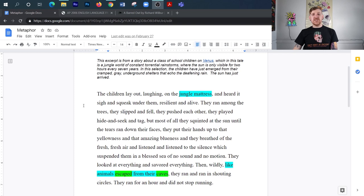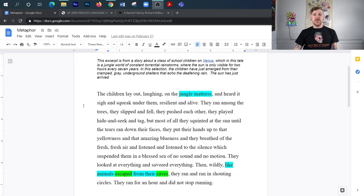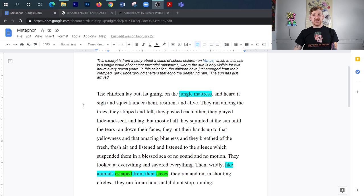The children lay out laughing on the jungle mattress and heard it sigh and squeak under them, resilient and alive. They ran among the trees, they slipped and fell, they pushed each other, they played hide and seek tag, but most of all, they squinted at the sun until their tears ran down their faces. They put their hands up to that yellowness and that amazing blueness, and they breathed of the fresh, fresh air and listened and listened to the silence which suspended them in the blessed sea of no sound and no motion. They looked at everything and savored everything. Then wildly, like animals escaped from their caves, they ran and ran in shouting circles. They ran for an hour and did not stop running.